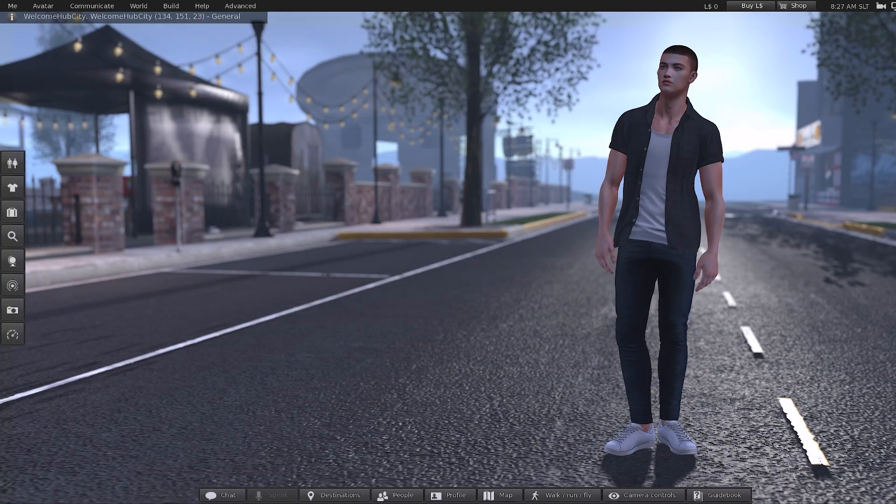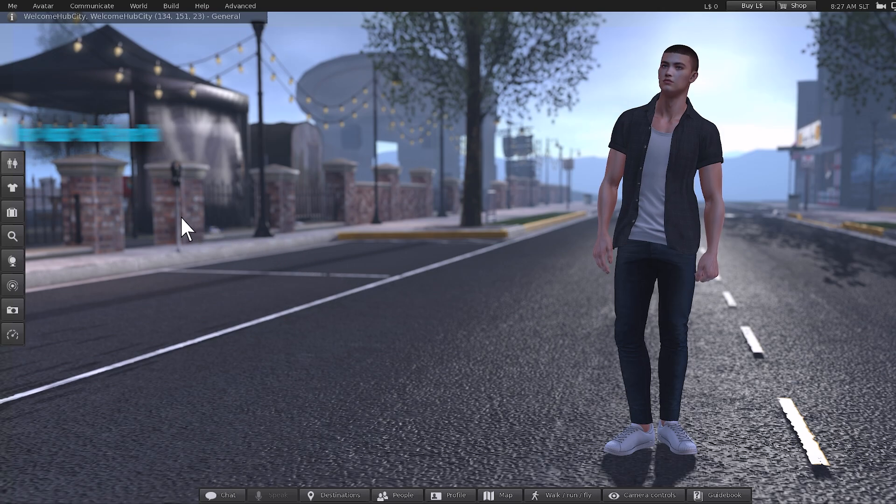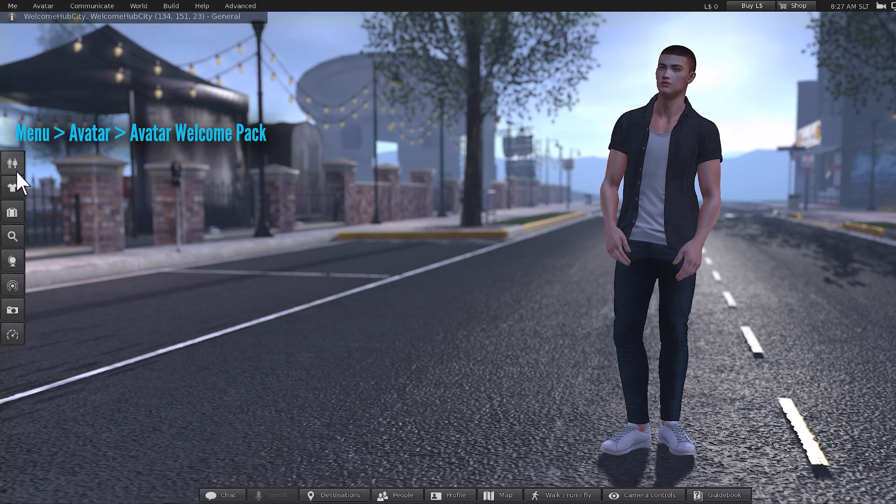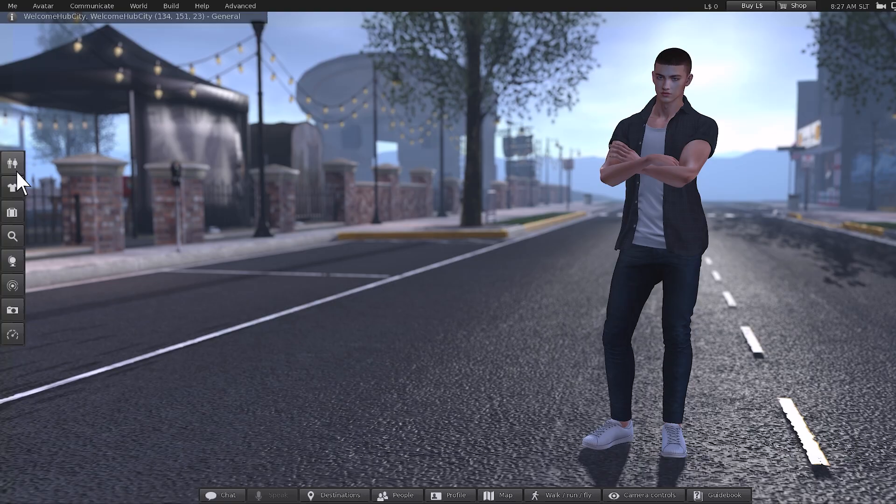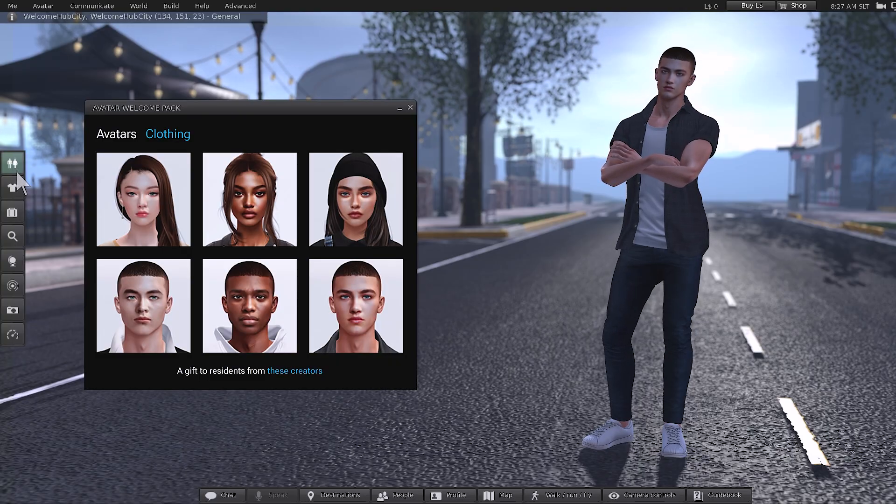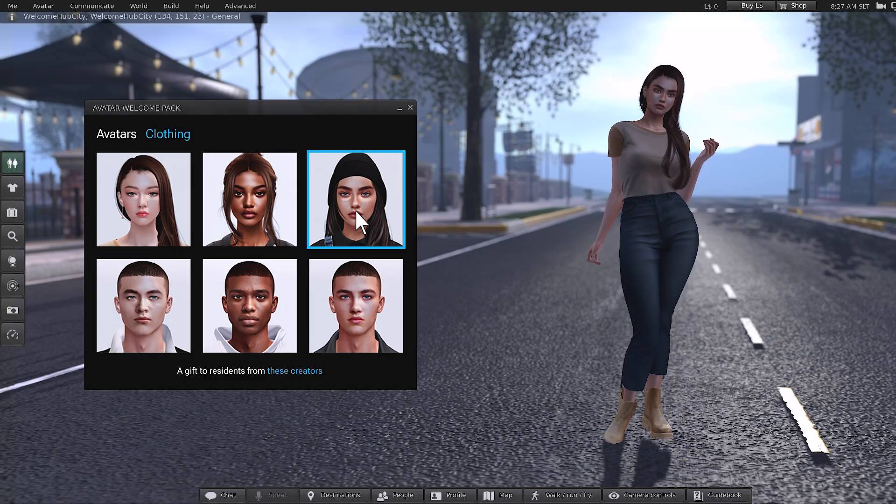Once you've logged in, you'll probably land on one of the Welcome Islands. Look for this icon on your screen. When you hover over it, it will say Avatar Welcome Pack. Click on it to open the avatar interface. Here you'll see a grid of six pre-styled avatars. Just click on any thumbnail to instantly wear the avatar of your choice.